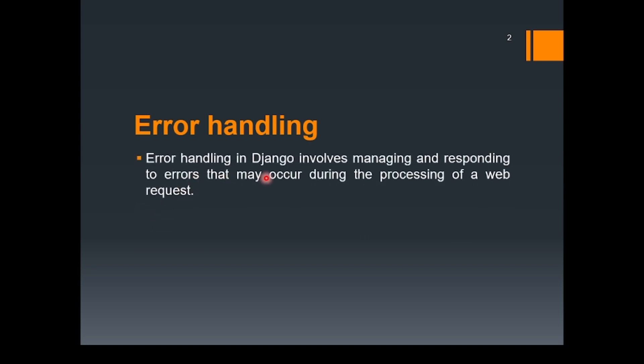Error handling in Django involves managing and responding to errors that may occur during the processing of a web request. Whenever you are going to any URL, some problems might occur. Maybe you are going to an invalid URL or giving some invalid input into the query string, so it might cause some problems. So we need to handle those errors.